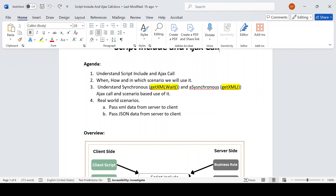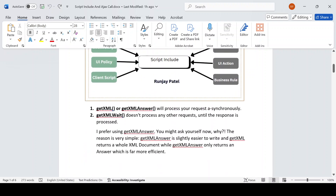Why not run those scripts in the background and tell the user they can just continue with their work? We will see all three examples — when to use getXML, when to use getXMLAnswer, and when to use getXMLWait. I would prefer to use getXMLAnswer — you might ask why, since both getXML and getXMLAnswer are asynchronous calls.